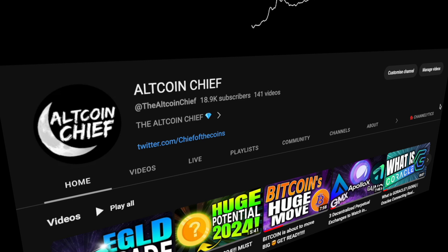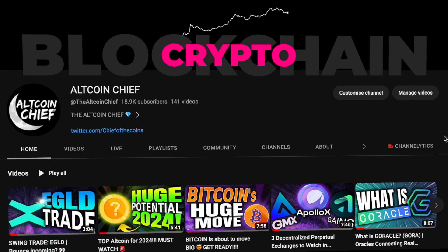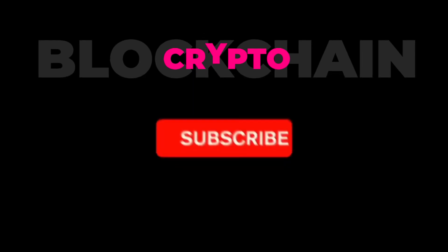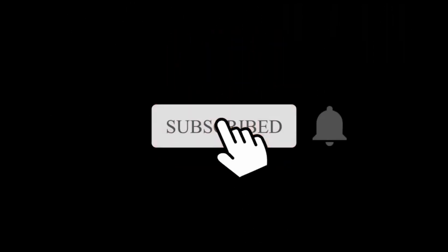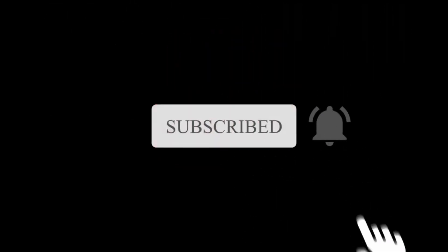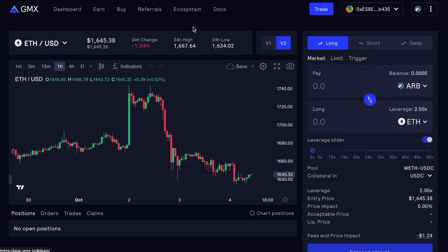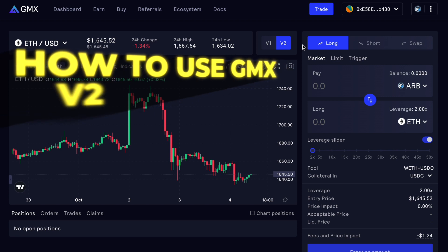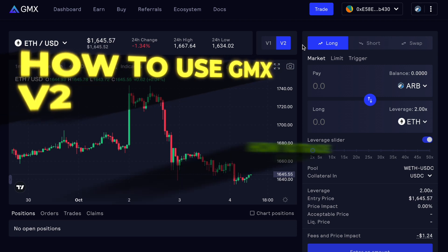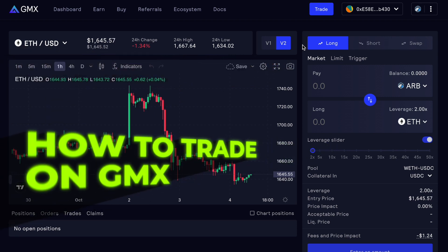What's going on guys, welcome back to Altcoin Chief where we talk about crypto and blockchain. If you haven't already, make sure you click the subscribe button so you don't miss any crypto content for this upcoming bull run. Today we are focusing on GMX and version 2 of GMX to be precise. In this video I'm going to be showing you how to use GMX v2 and how to trade on GMX.